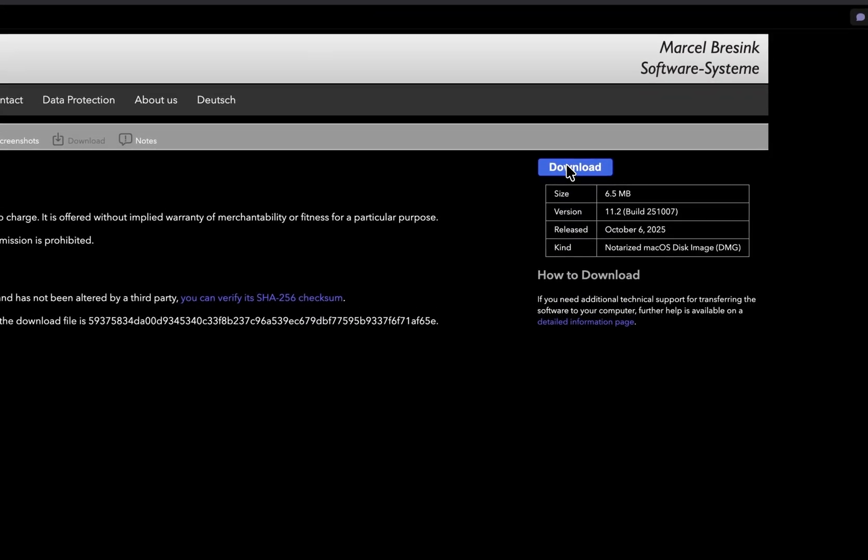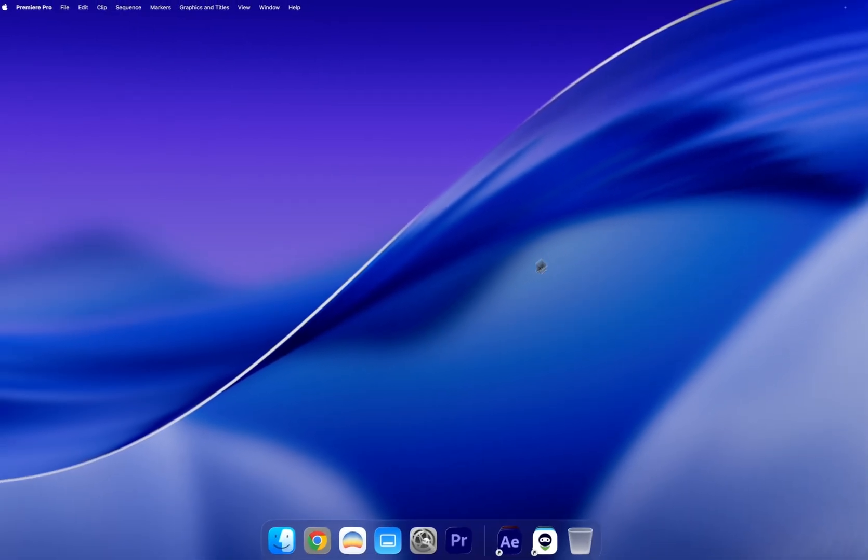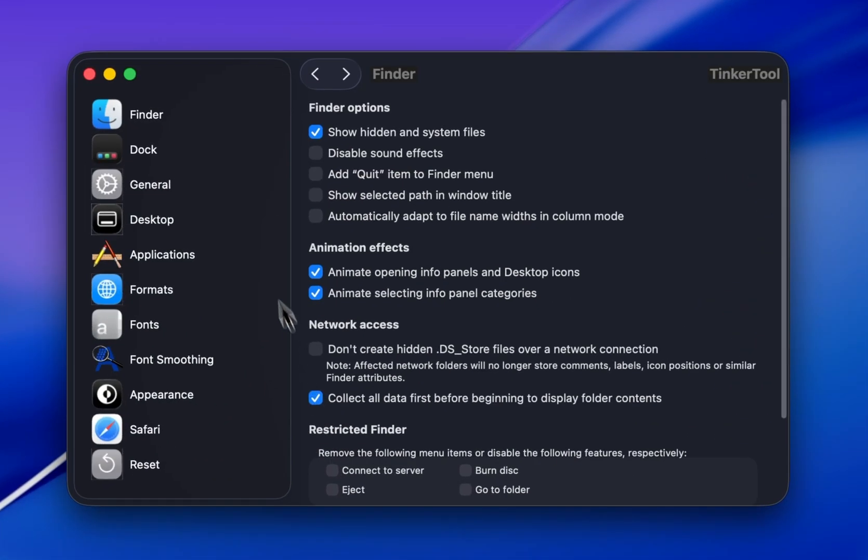Just download the app from their website, drag it into Applications folder. Once it's open,